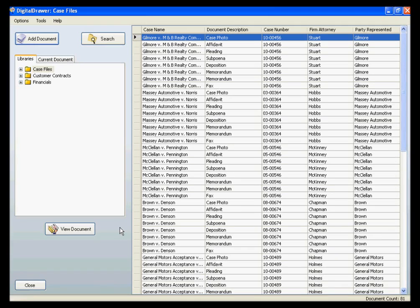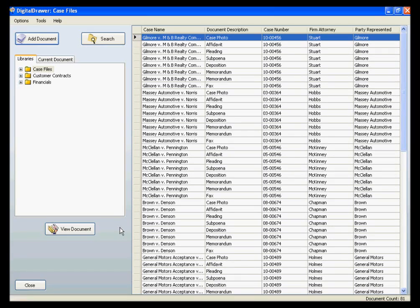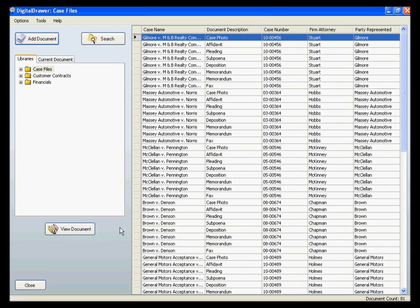As we mentioned earlier, this is how you can get individual documents into the system. In the event that you have a large quantity of documents that need to be scanned, which is often the case when you first begin using Digital Drawer, you will use Digital Drawer Capture to scan these files.